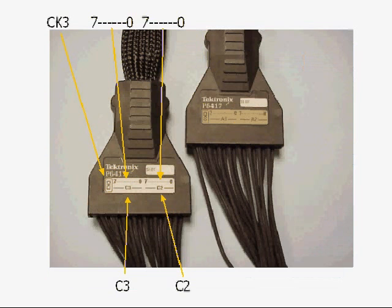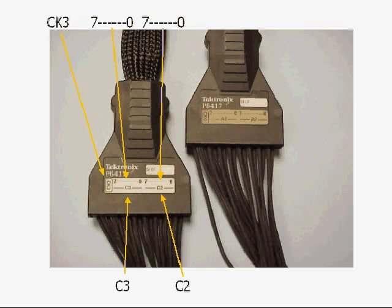Toward the probe end of the acquisition cables is a connector with similar designations. However, the signal groups C3, C2, A3, and A2 are now broken down into the eight signals, seven down to zero. Take a moment to look at these. It is very important that you hook up the same probes that you designate in the software.